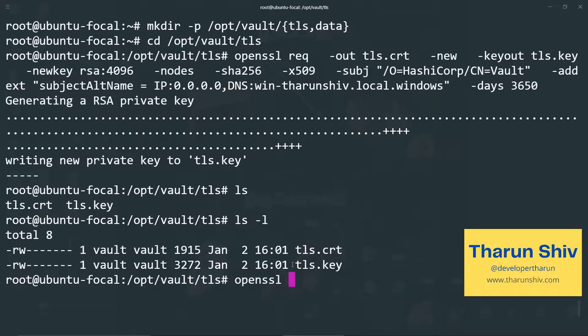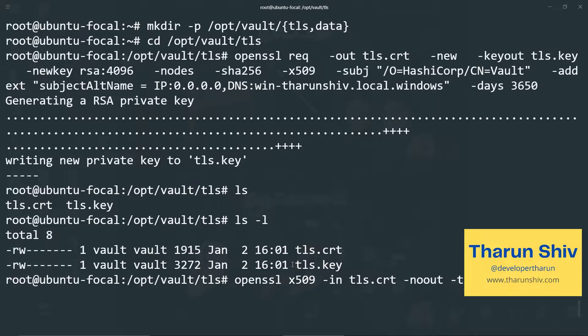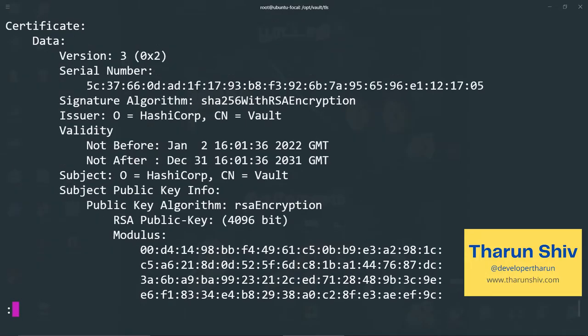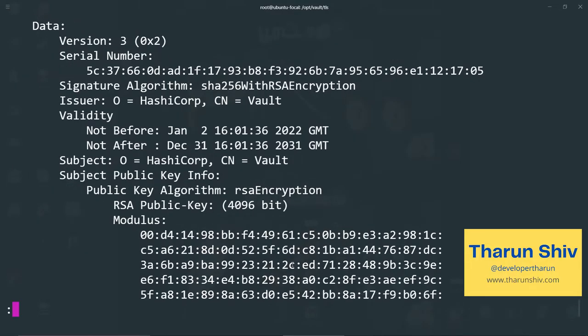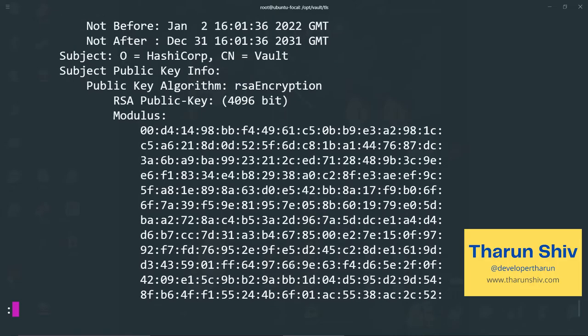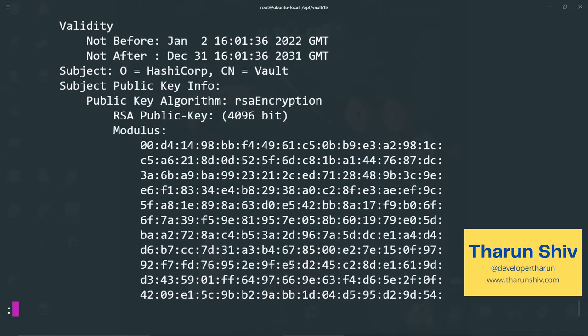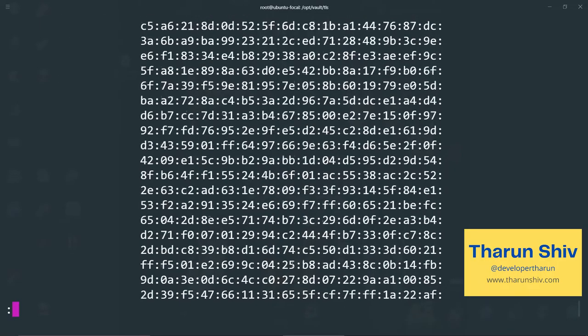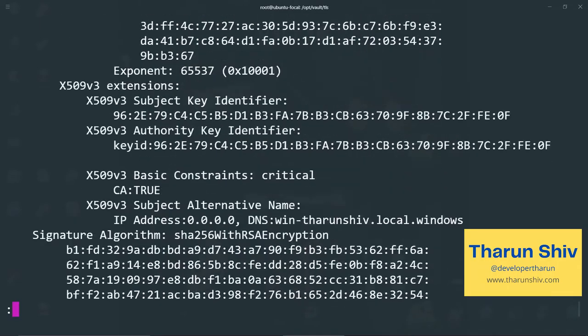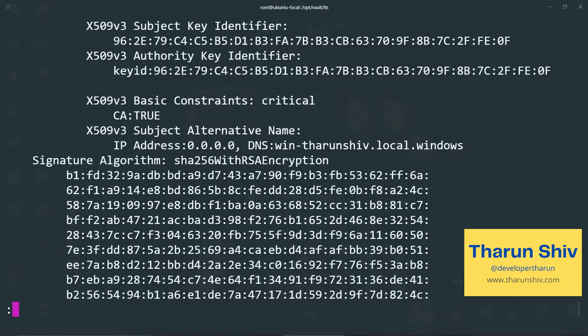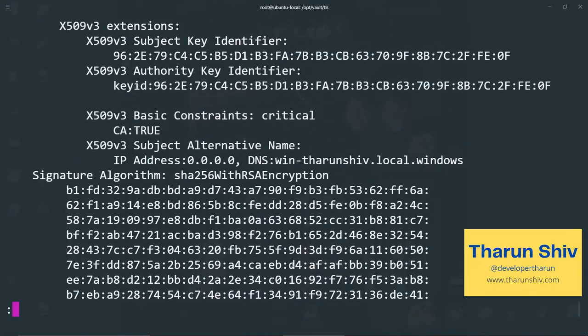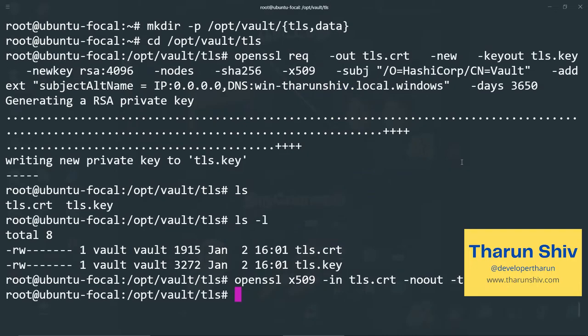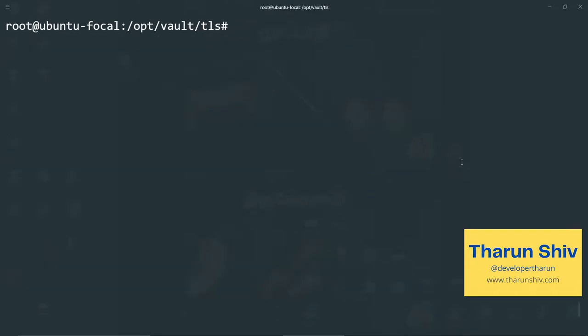Let's view the cert and key. Let's view the cert actually X509 hyphen in TLS dot cert note text. HashiCorp vault is the subject alternative name present. Yeah, subject alternative name is present with the DNS. Let's copy this DNS.